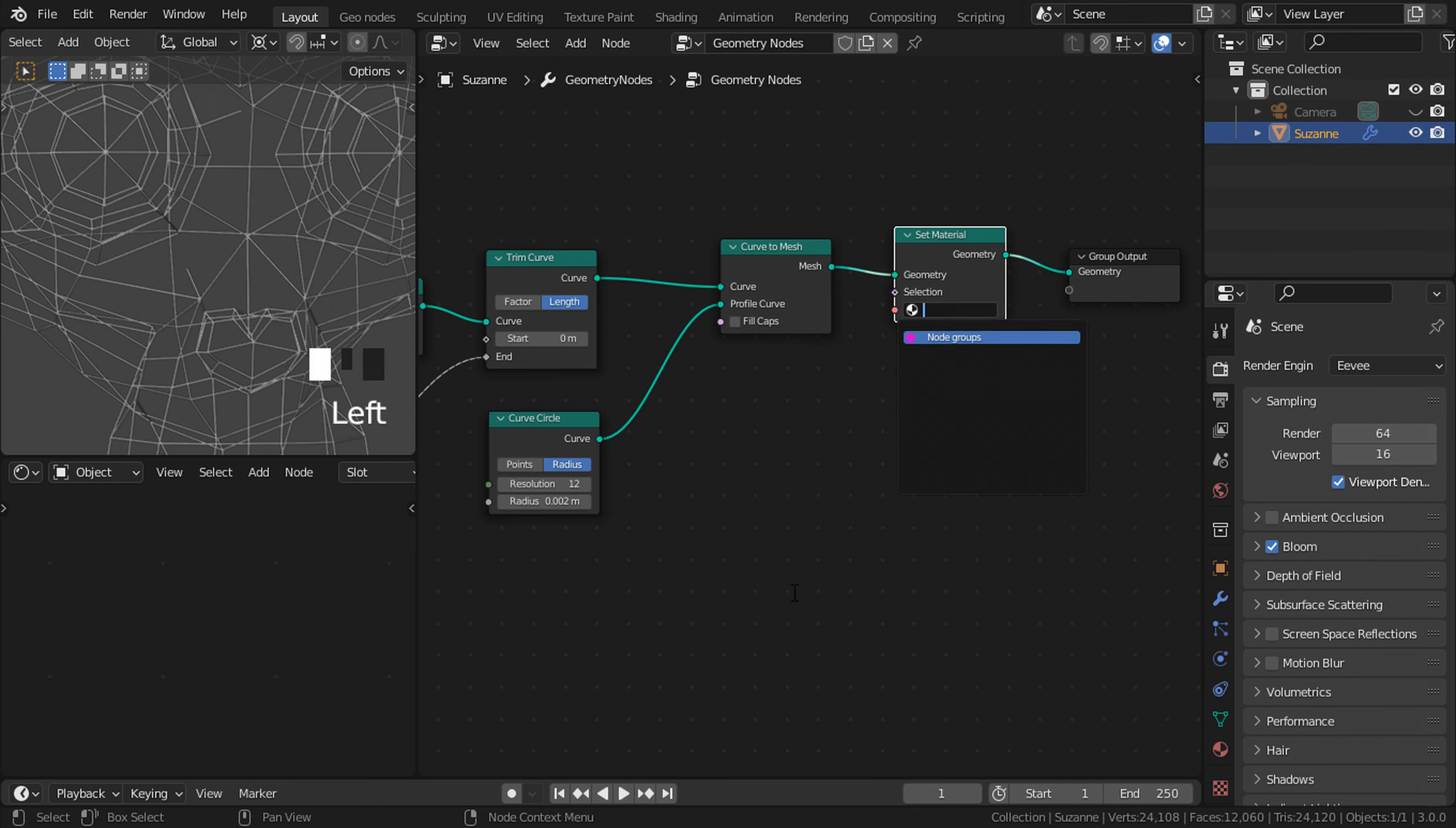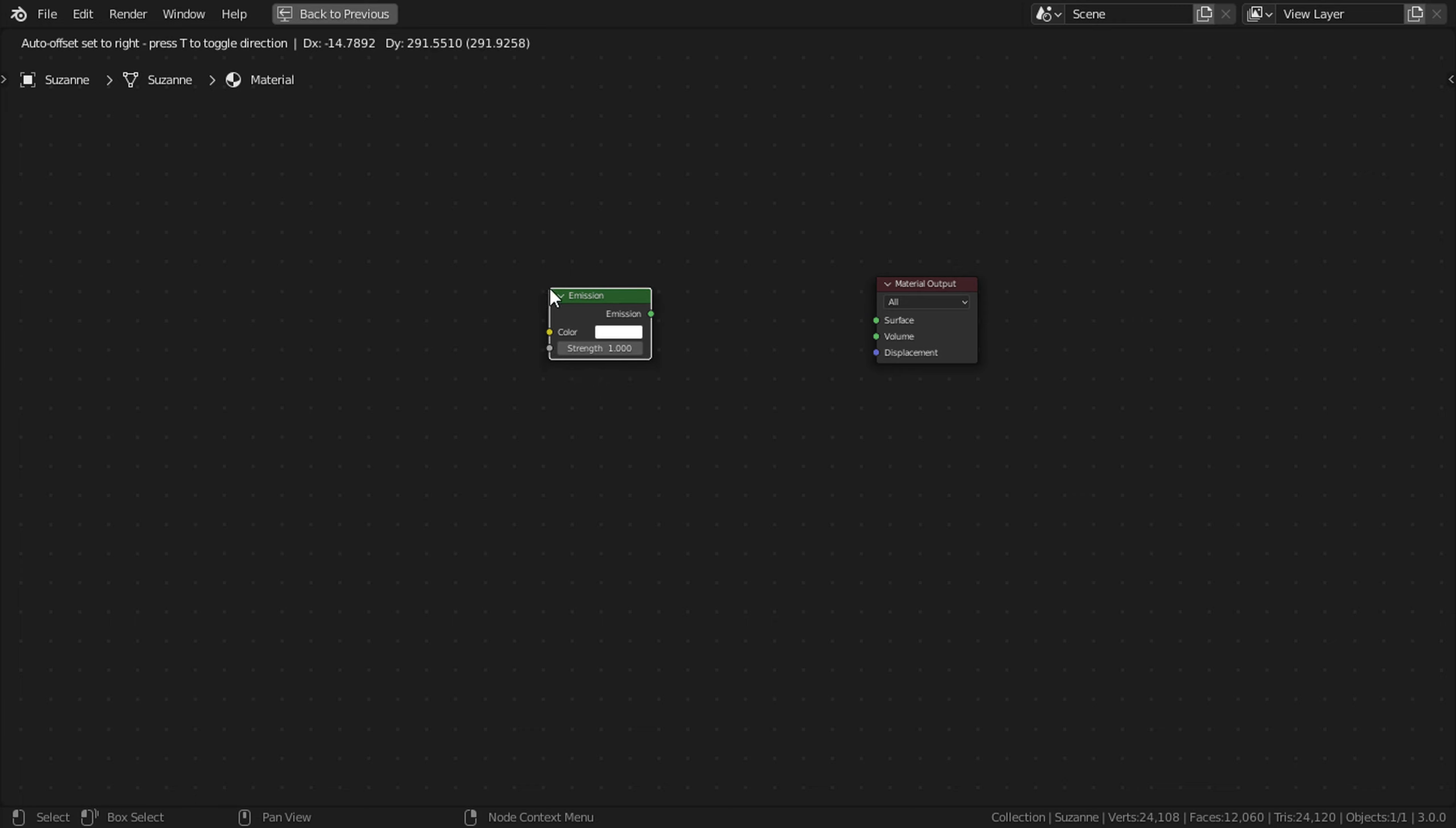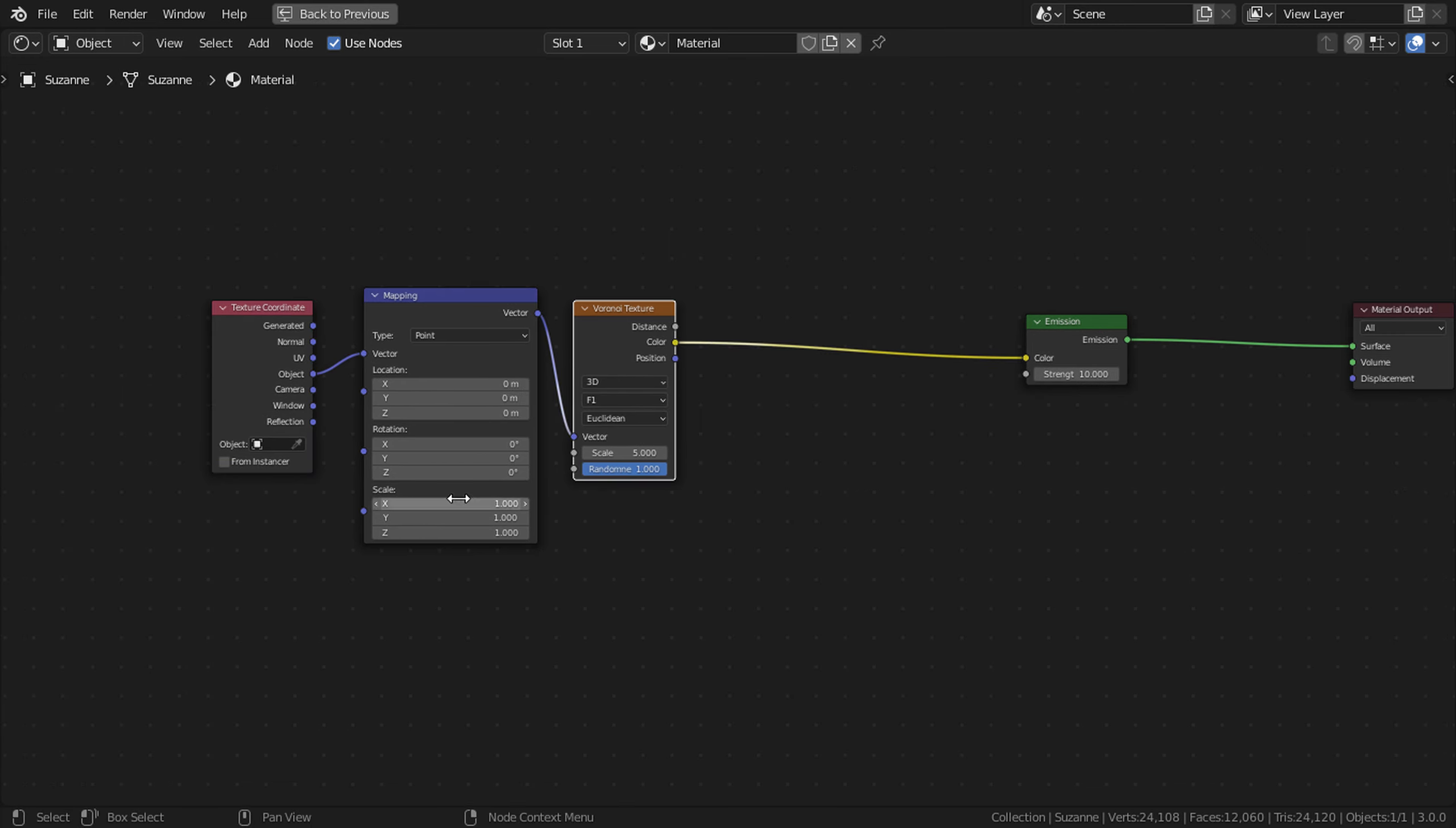Now let's create the material. To do that, Shift spacebar on our shader editor to maximize it, then create a new material. Let's delete the BSDF. Shift A, add a shader emission shader and connect this one to the surface node. Change the strength to 10. Then Shift A, texture, Voronoi texture. Put it right here. With the node wrangler add-on selected enabled, Ctrl T to create a mapping node. Change it from generated to object and then connect the color to the color.